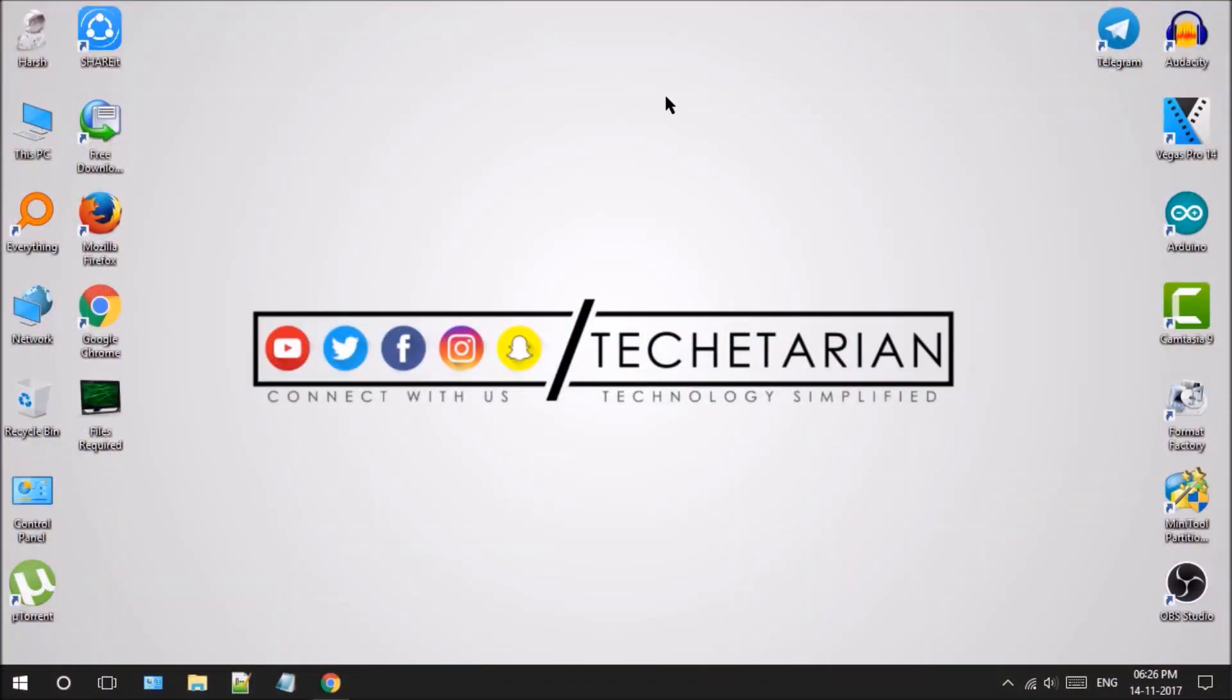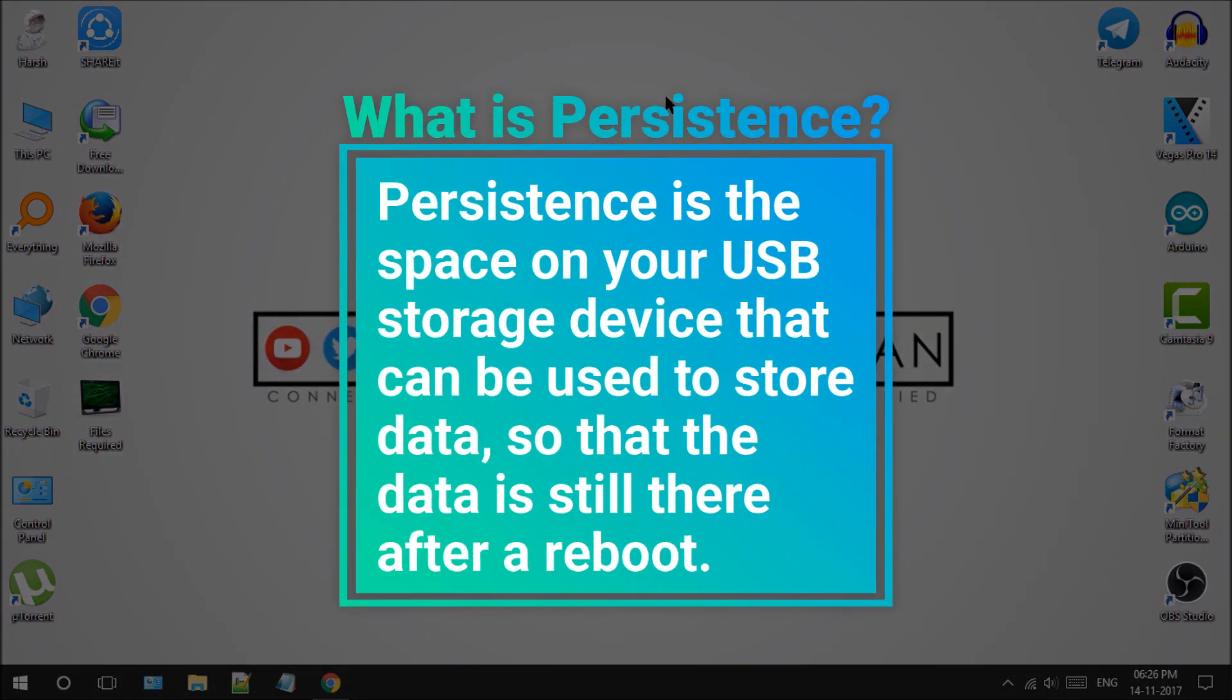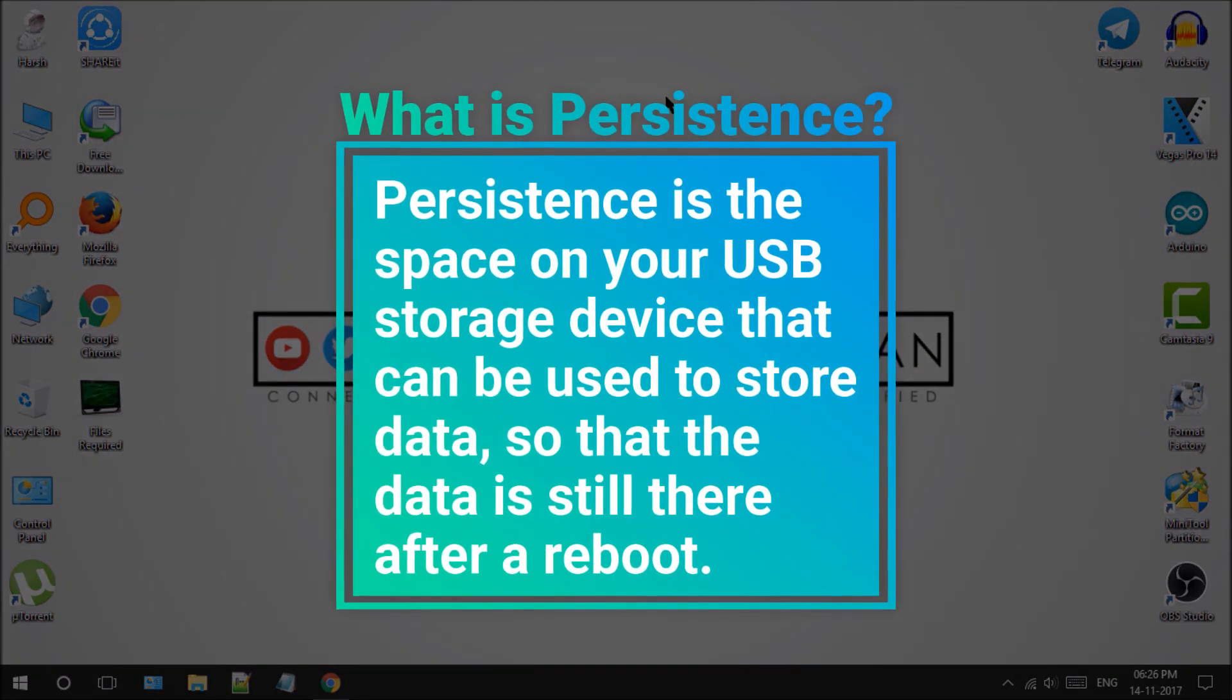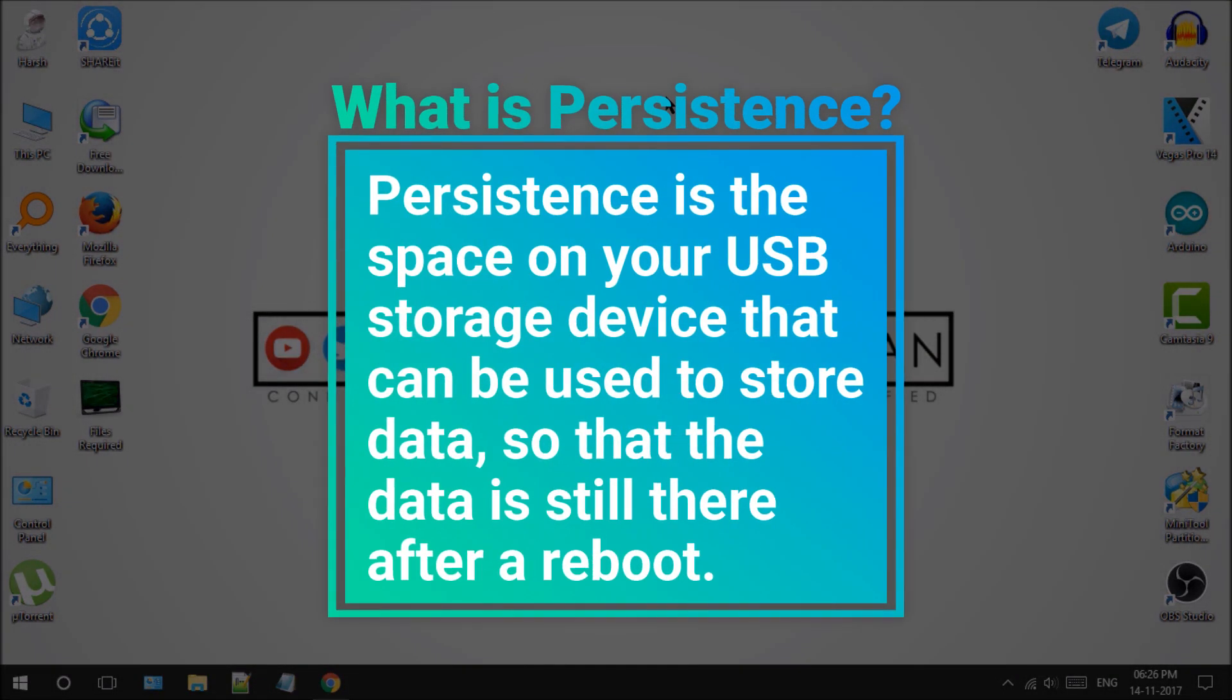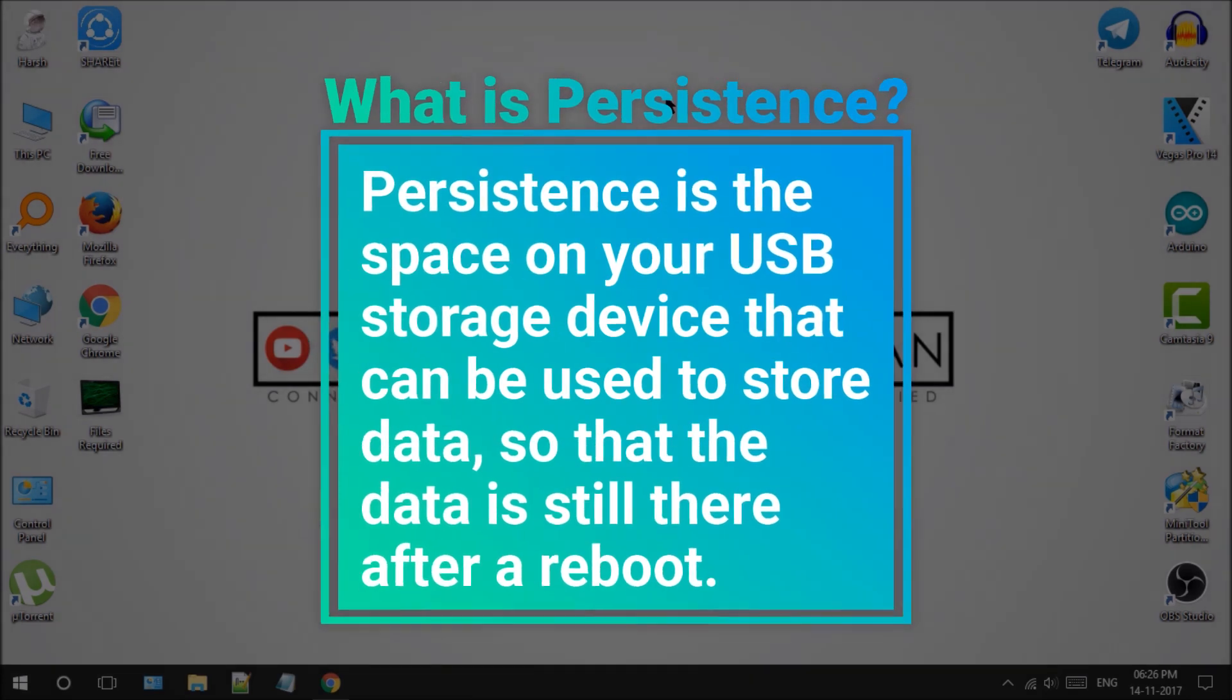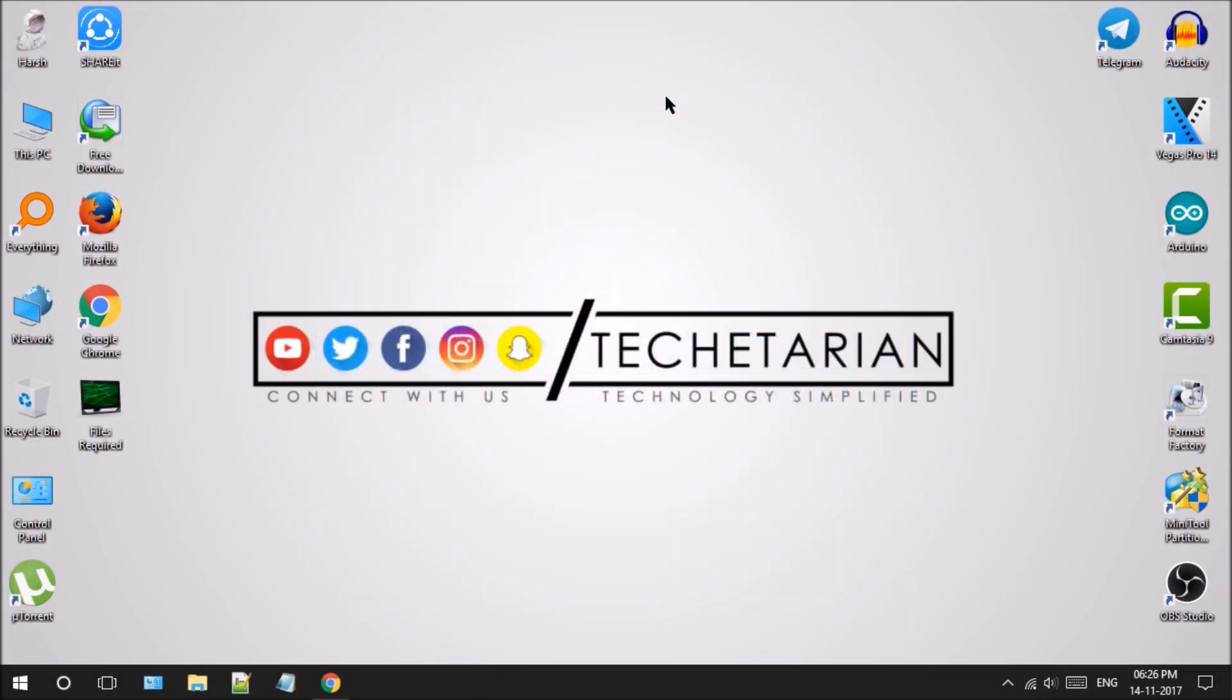We will start with the definition of persistence according to bootable USB. Persistence is the space on your USB storage device that can be used to store data so that the data is still there after a reboot.